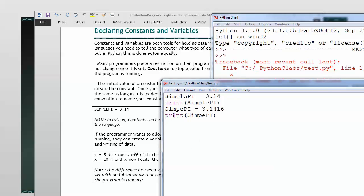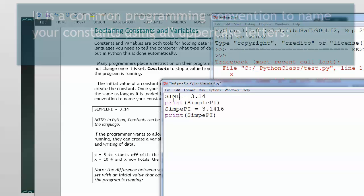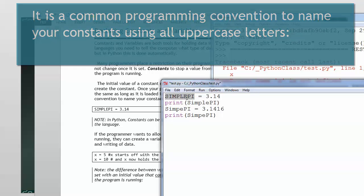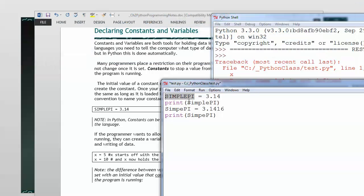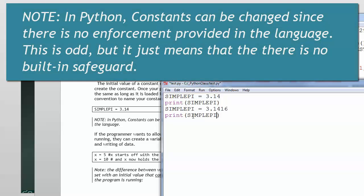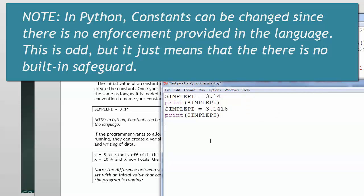The naming convention in Python is, if you want it to be a constant, go ahead and change it to all uppercase. Now, when you do this, it doesn't stop it from changing when the program is run. It still changes.